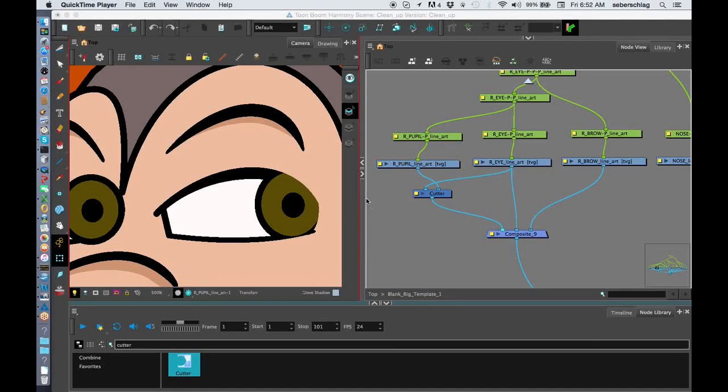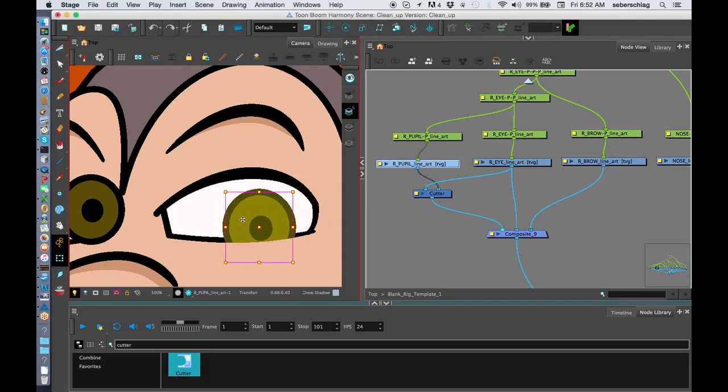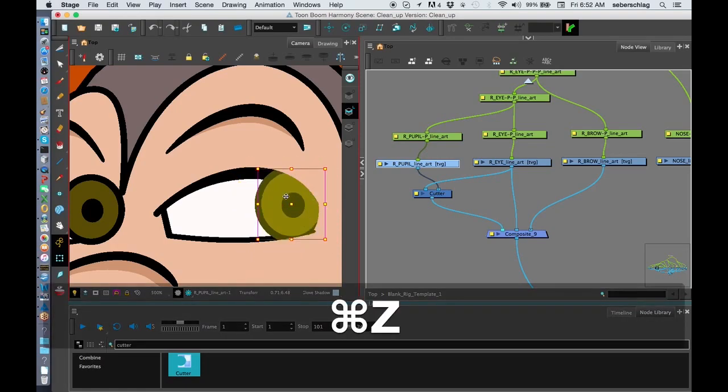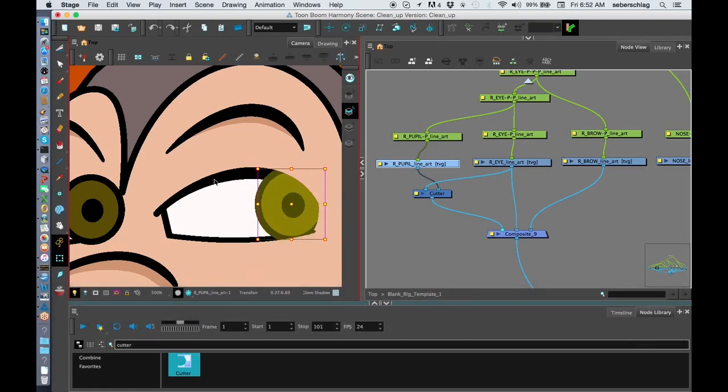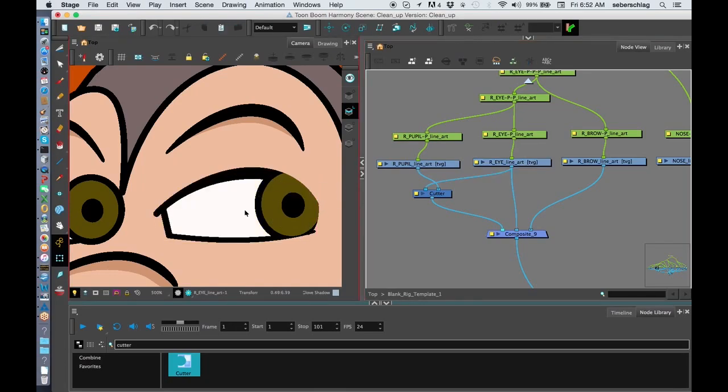Welcome back. This is video two on creating an eye. In the last video, we learned how to invert cut the pupil into the eye. Now we're going to create the black that goes over the eye because we only really want that pupil to show up into the white.